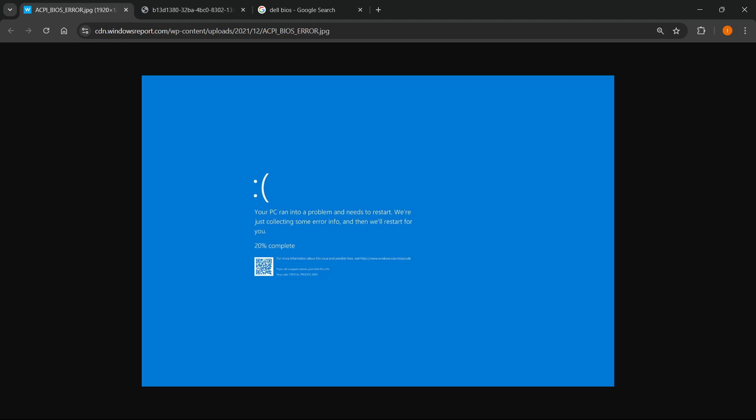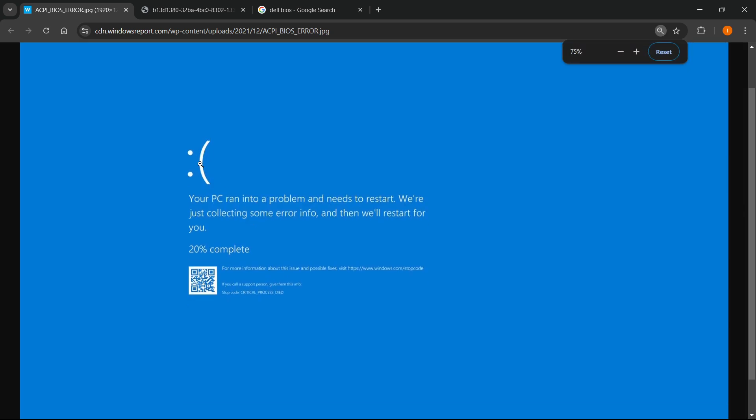In this video, I'm going to show you how to fix the ACPI BIOS error on Windows 11. If you're getting this error, your computer randomly blue screens and you'll see a sad emoji. It says your PC ran into a problem and needs to restart, along with some other information.